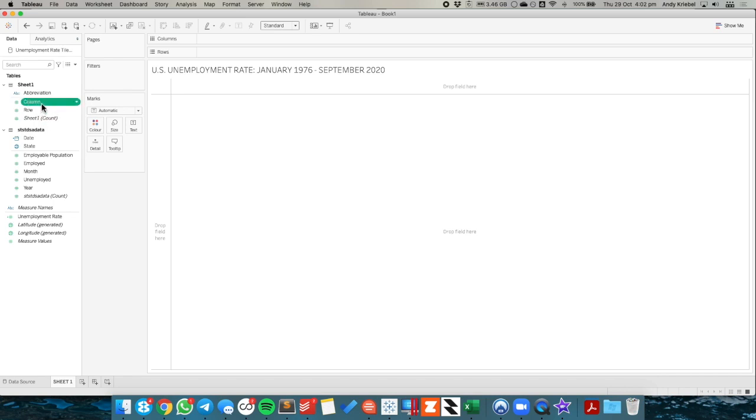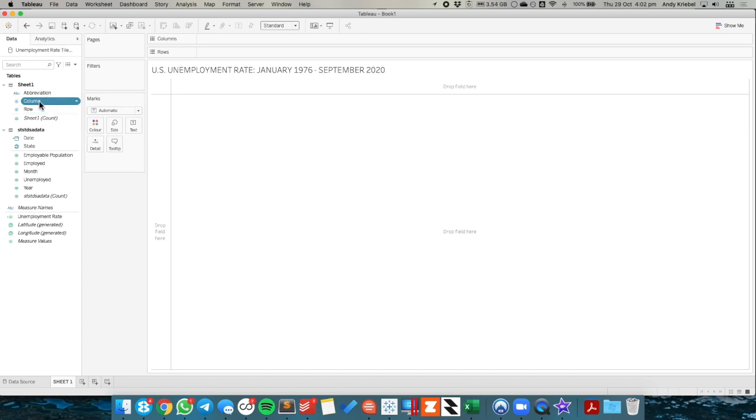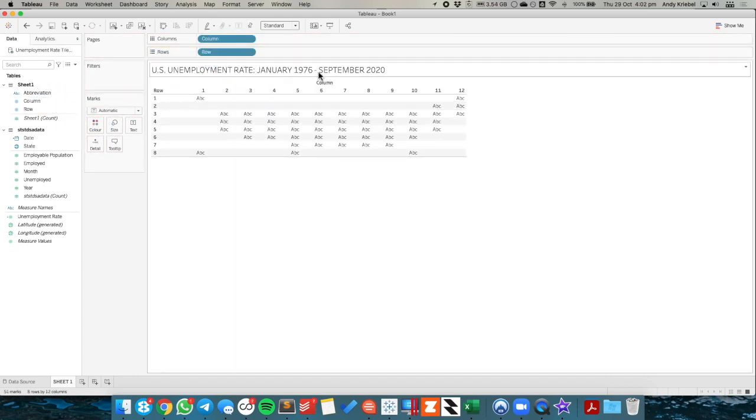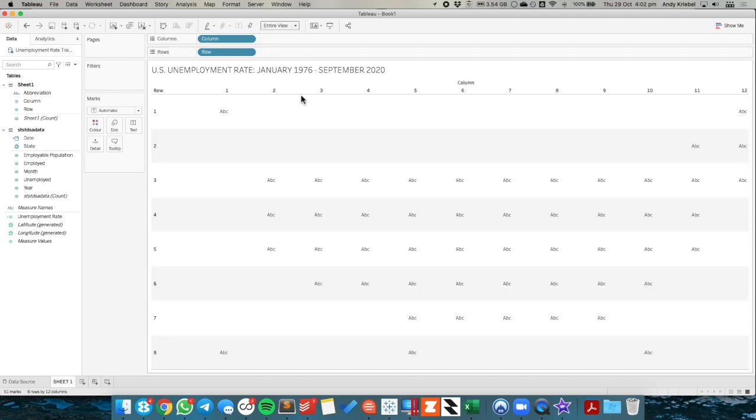Now you'll notice column and row are both set up as continuous measures. But I actually just want to use those to split up the view. I don't want to aggregate them. So I'm going to make those dimensions. I'm going to drag column to the columns, row to the rows. And you can see we're starting to get the shape of the United States.